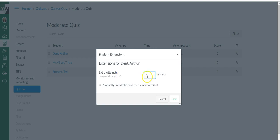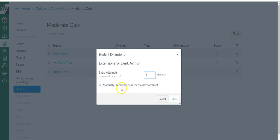If I put a two here, Arthur is getting a total of three attempts. Do you see that? And then I would simply say save and he gets extra attempts.